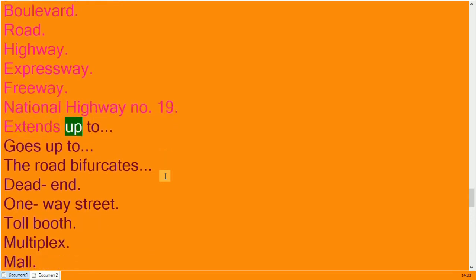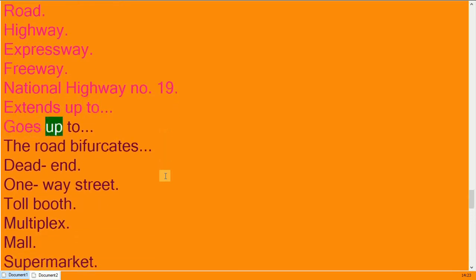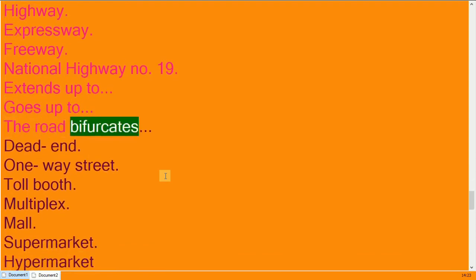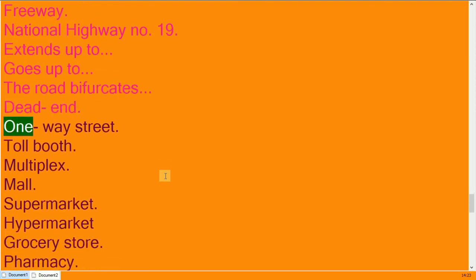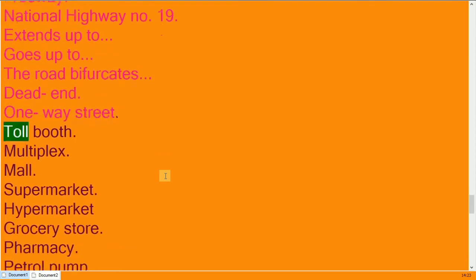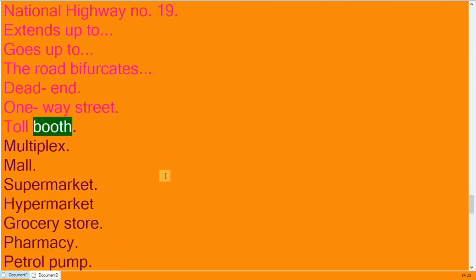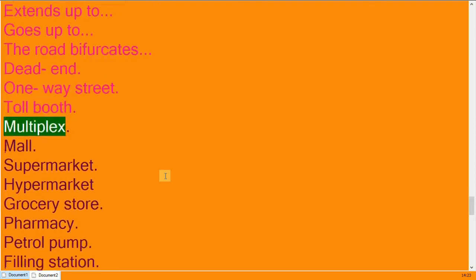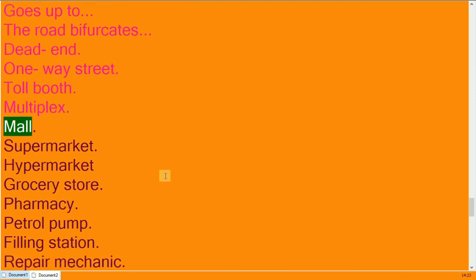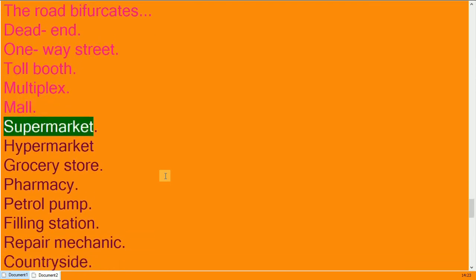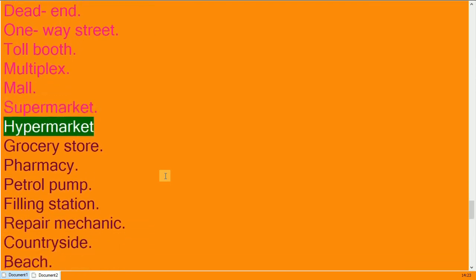Extends up to, goes up to. The road bifurcates. Dead end, one-way street, toll booth. Multiplex, mall, supermarket, hypermarket.